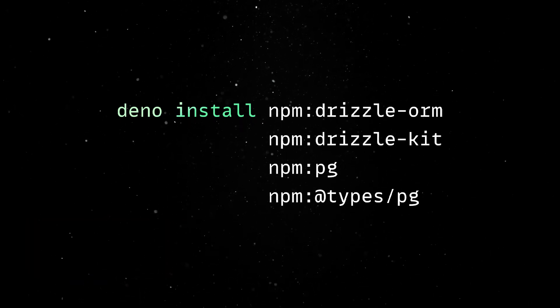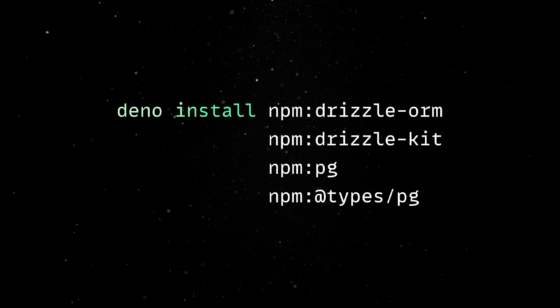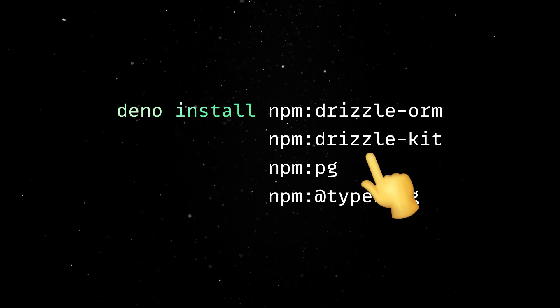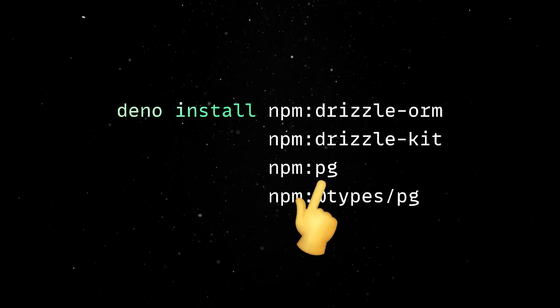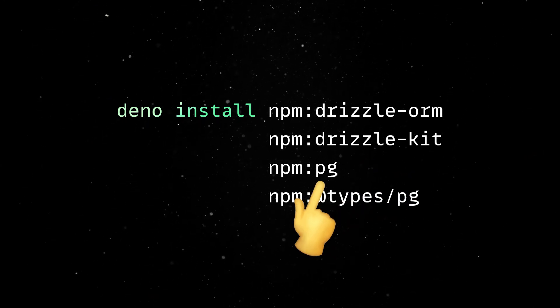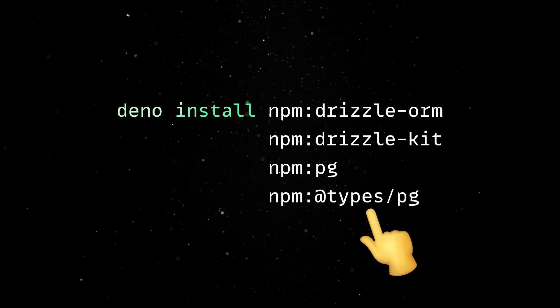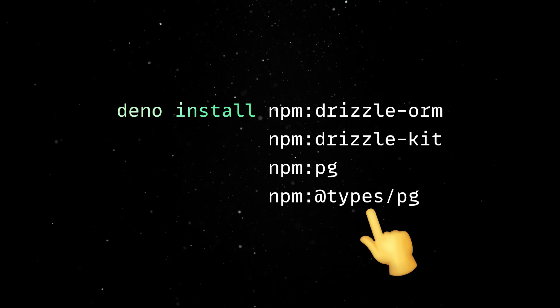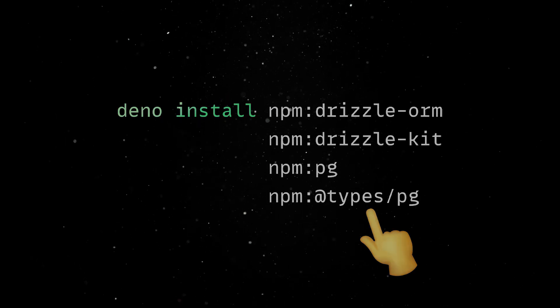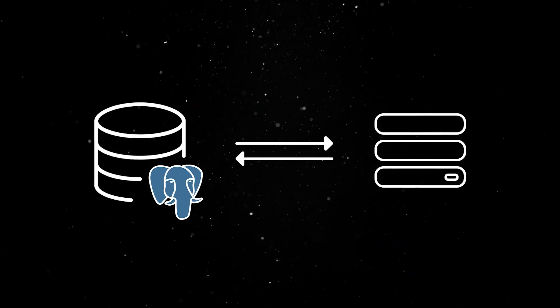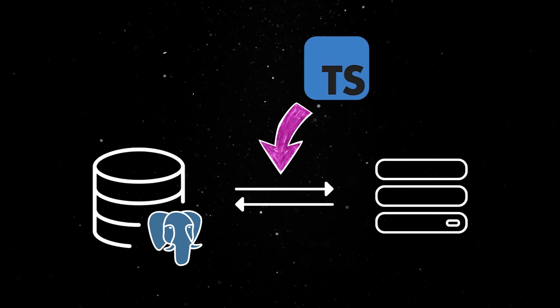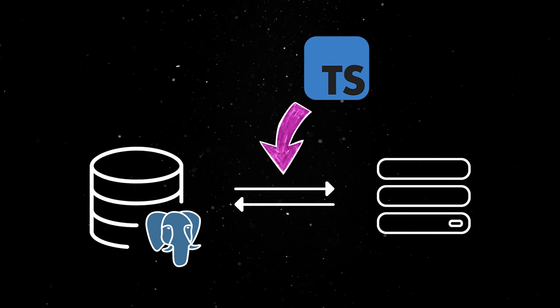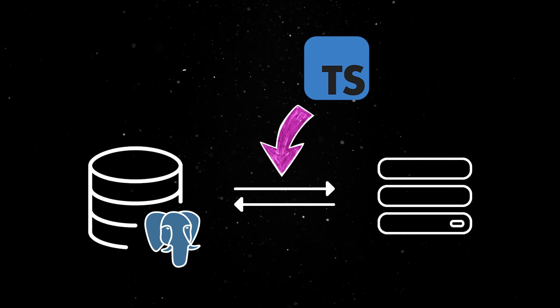This command installs Drizzle and its associated tools, DrizzleKit for schema migrations, PG for Postgres connectivity, and all the needed TS types. These packages will allow us to interact with the database in a type-safe way, while maintaining compatibility with Dino's runtime environment.